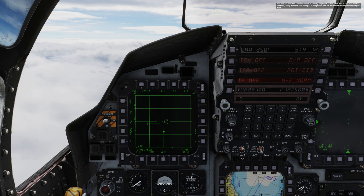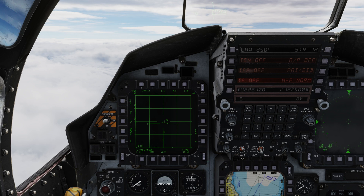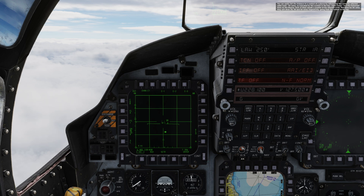You can see that the air-to-air radar screen is already displayed on the left MPD. You should also see two contacts, likely denoted by a triangle, at roughly 40 and 25 nautical miles respectively off your nose. You can easily tell the distance to a contact at a glance by referencing the currently selected radar scale — in this case 80 miles — as indicated by the number in the top right corner and the horizontal lines on the display.